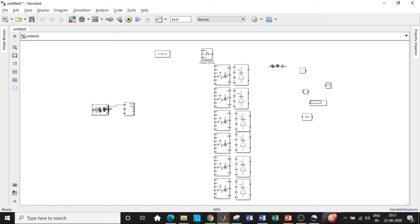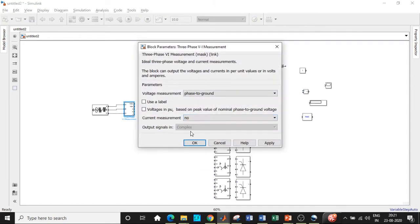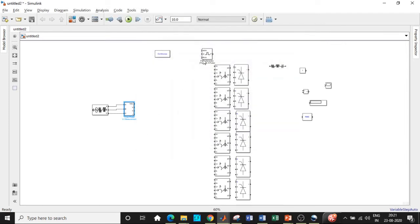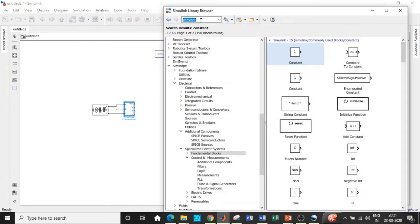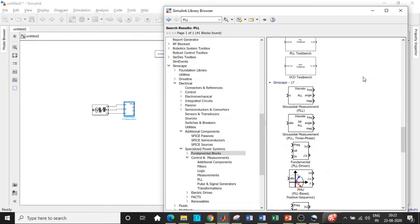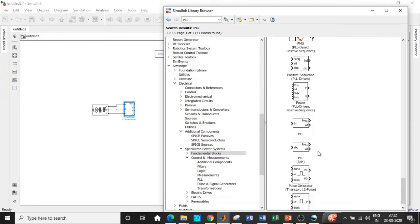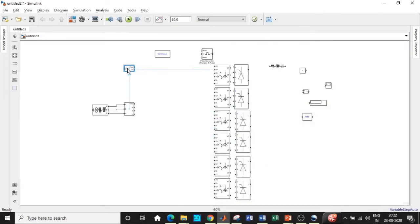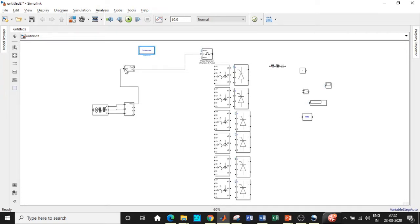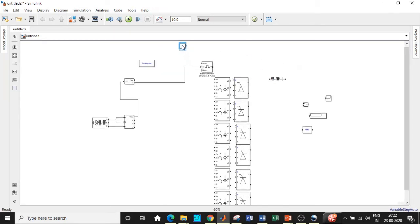Connect the three-phase supply to the VI measurement block. Double click on the VI measurement block and set the current measurement to 'no' because we are not measuring any current parameters here. We also need a PLL three-phase block — search for 'PLL', scroll to the bottom, and add this block. We will take the output from the VAB phase to the omega T terminal of the PLL. This PLL synchronization block synchronizes with respect to our supply frequency and in turn feeds the pulse generator block. The constant terminal should be connected at that point.